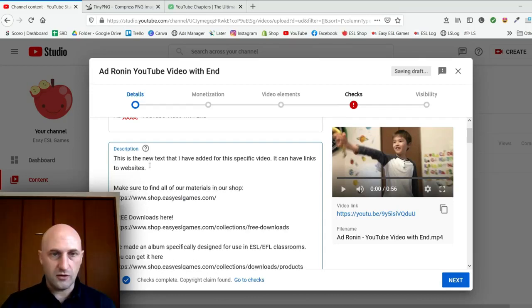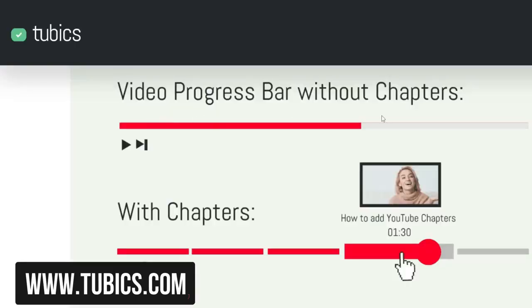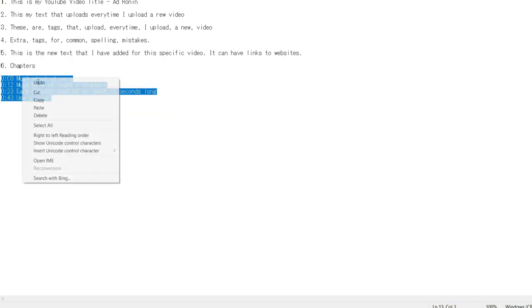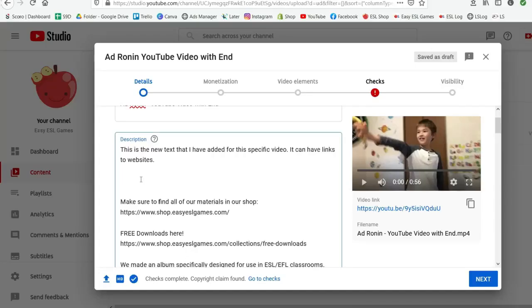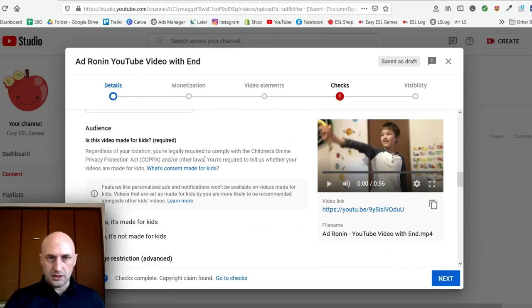In the description you can add text, copy and paste from before, and add a bunch of links. You can also add chapters. A chapter is shown on the video progress bar. To add chapters you need to follow a specific formula: it must start at 0:00, you must have at least three chapters throughout the video, each chapter must be at least ten seconds long, and use a colon not a full stop.